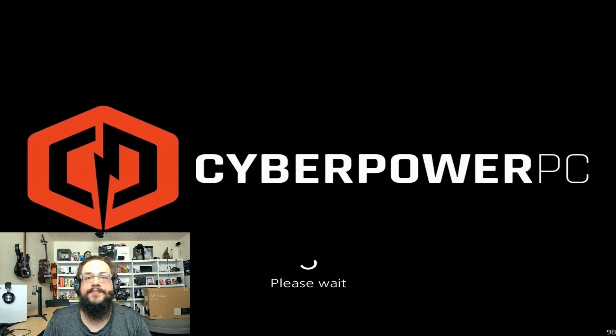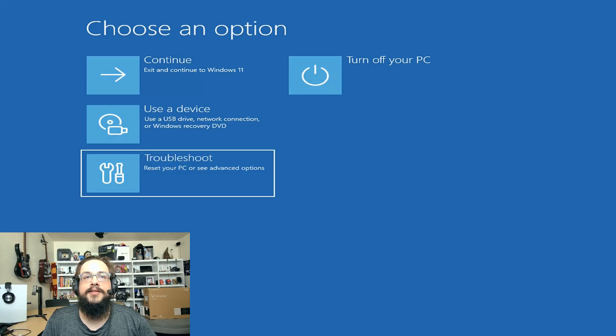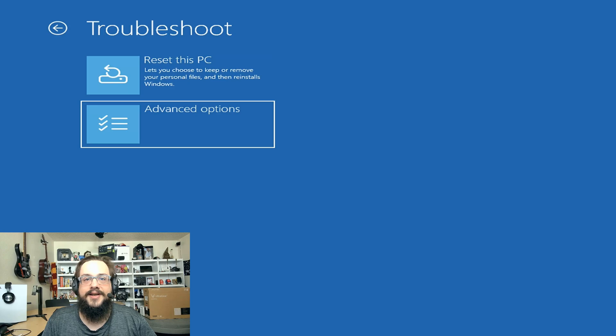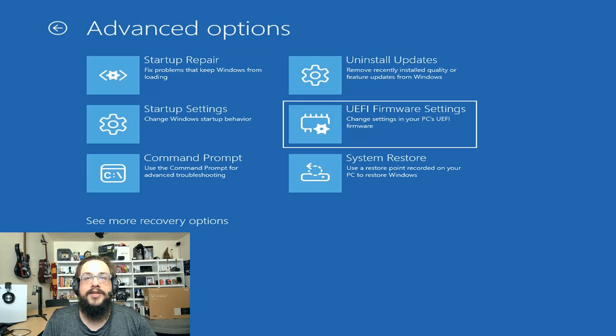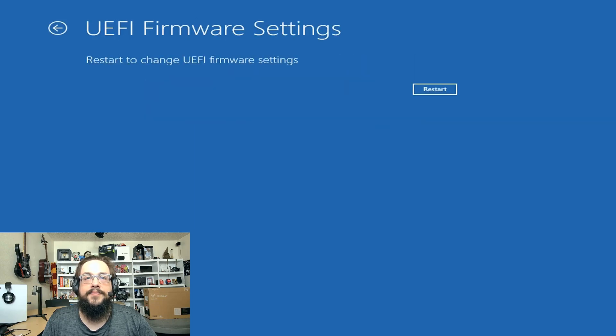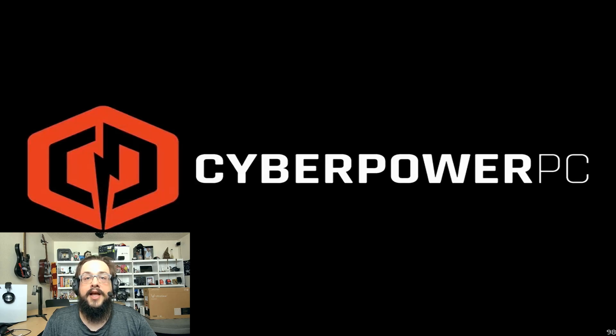But this will at least give you an idea of where to look. Go to Troubleshoot, then Advanced Options, then UEFI Firmware Settings, and click Restart — that'll restart into your BIOS. If you don't have UEFI firmware, you may be able to get into the BIOS using F2, F8, or sometimes Delete, depending on your motherboard.